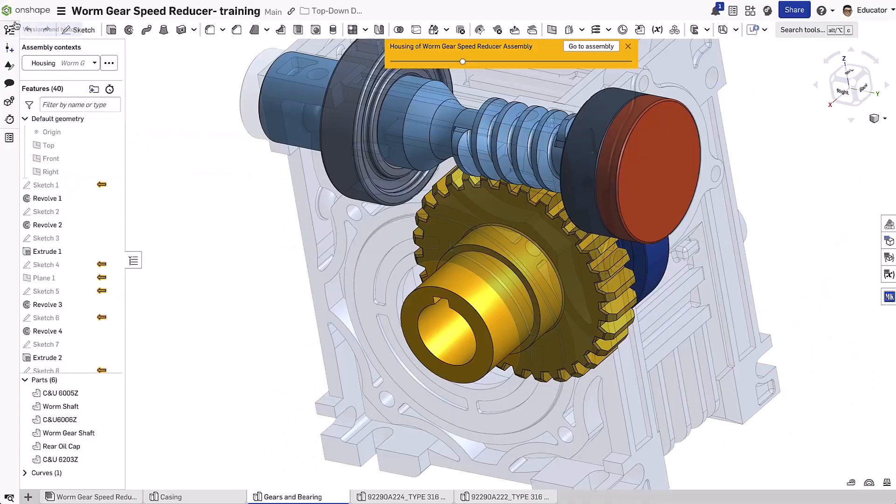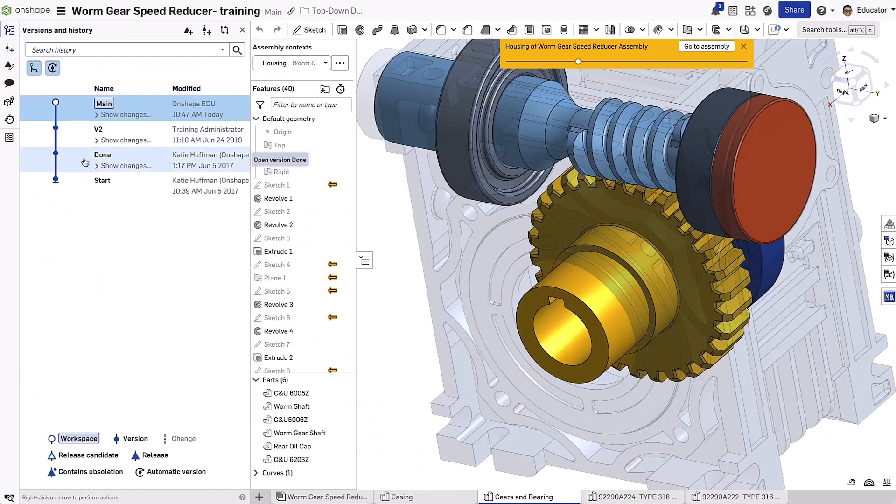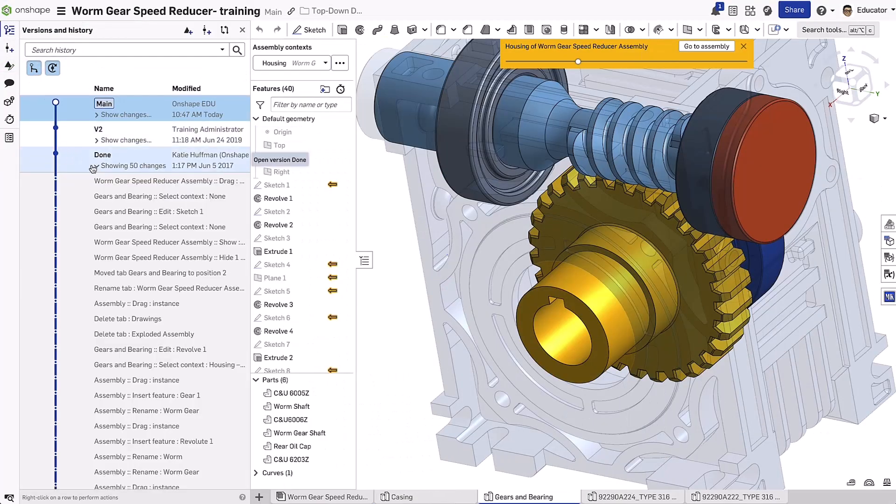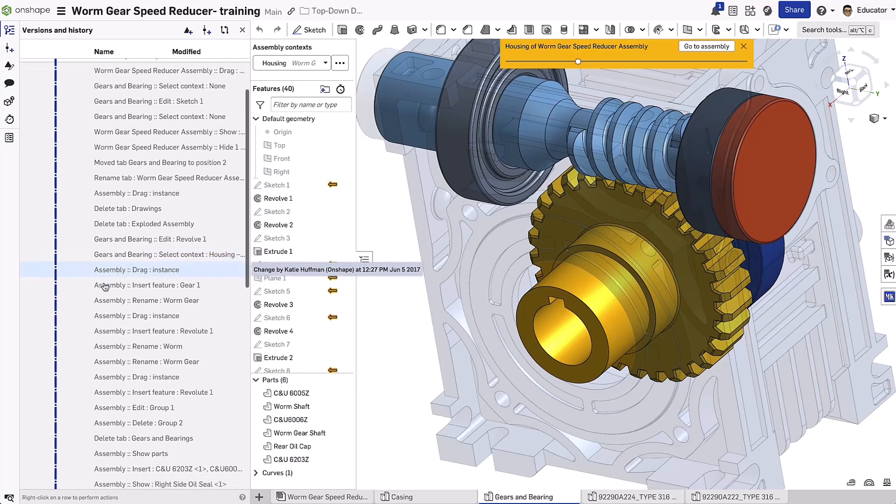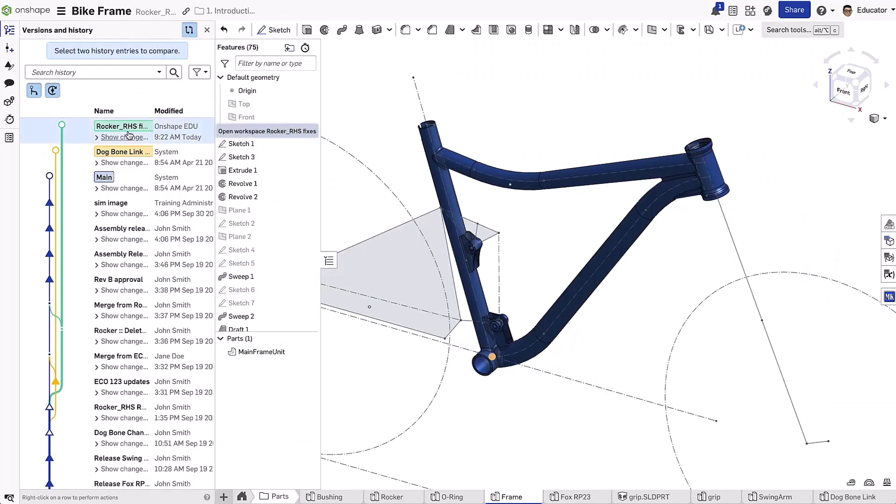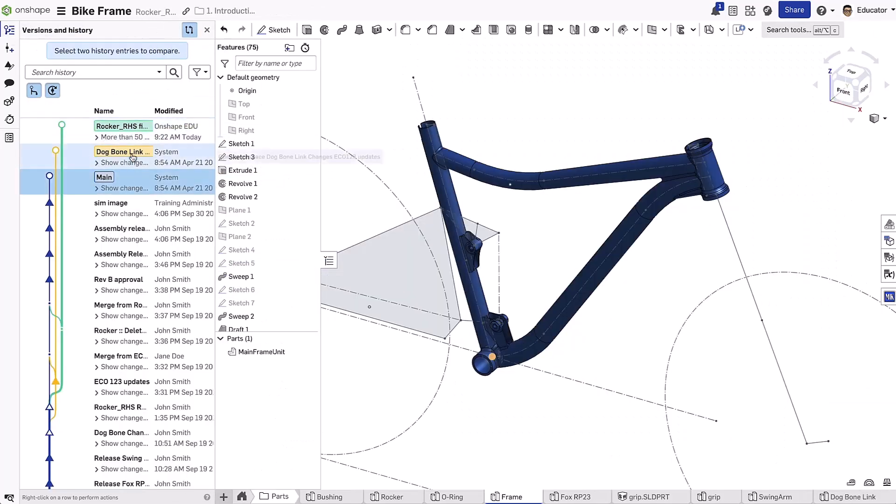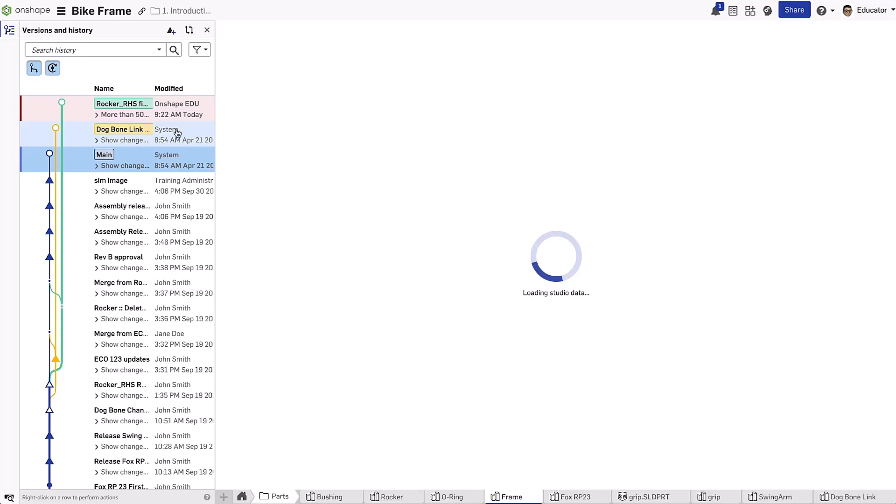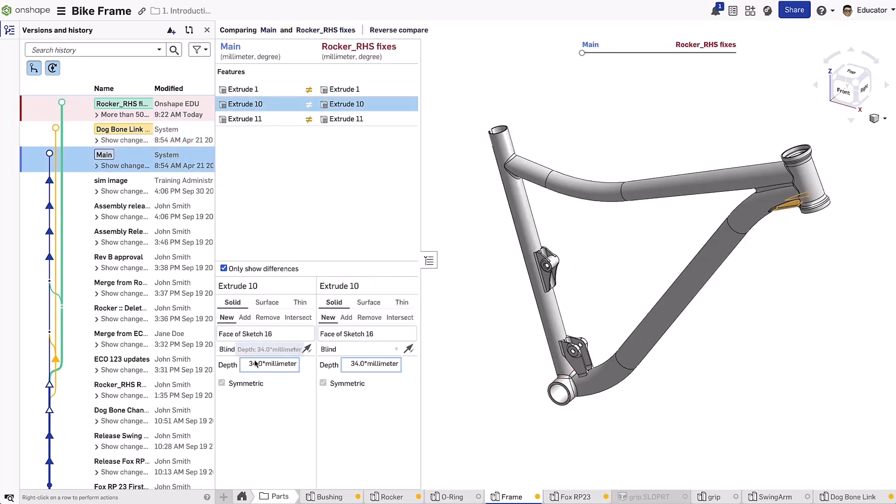Versions and history is another powerful benefit of Onshape's cloud-native architecture. Students always have access to every version of a document they create. They'll never lose progress due to crashes, overwriting each other's work, or forgetting to save a work session.